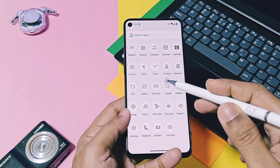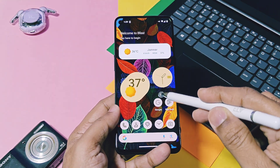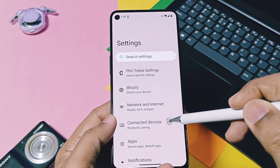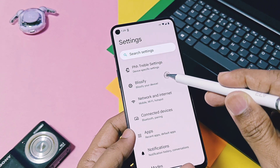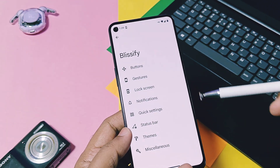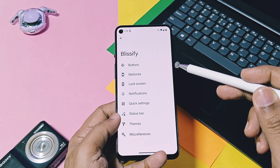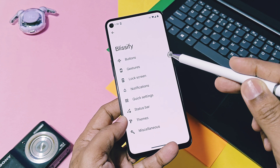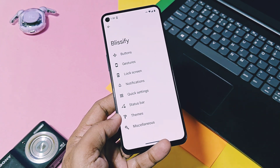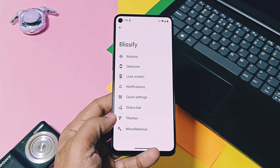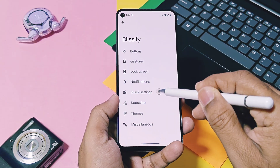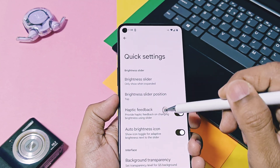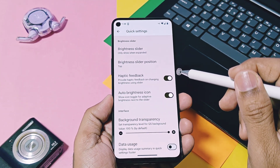Now we will discuss some of the customizations of this build. In the settings, we get the Blissify option which has all the old-school customization features, providing heavy customization through buttons, gestures, lock screen, notifications, QS settings, status bar, themes, and miscellaneous customization options.